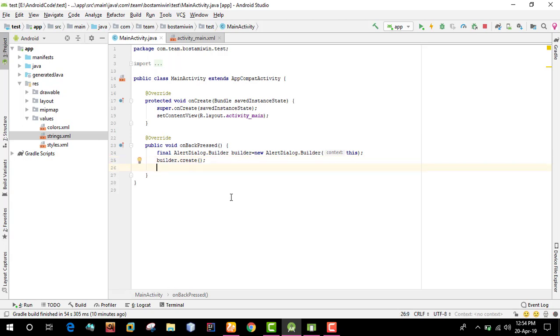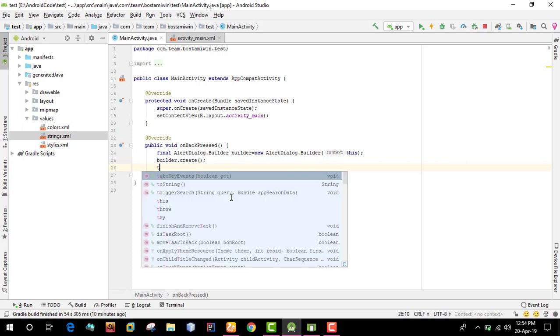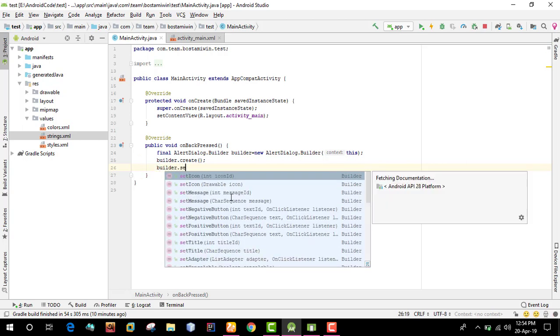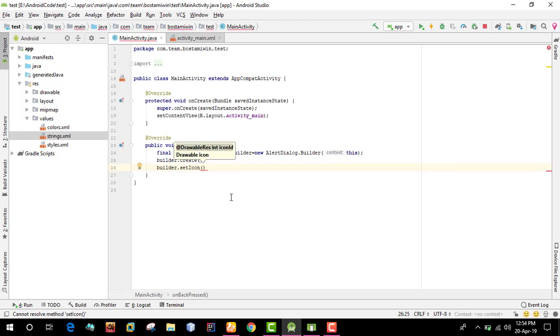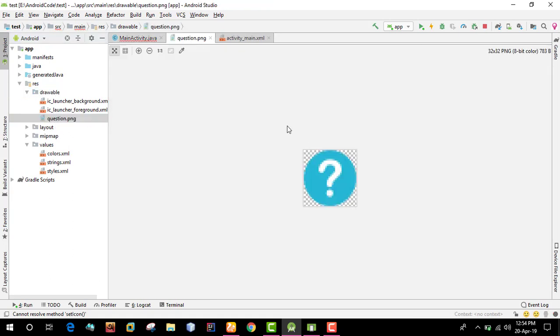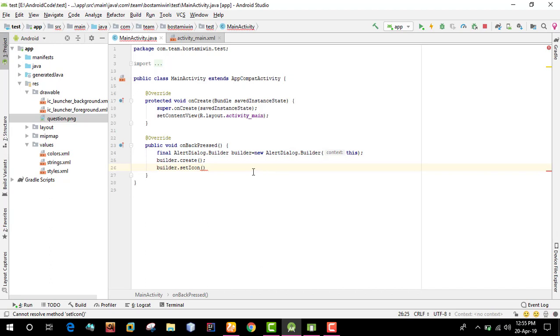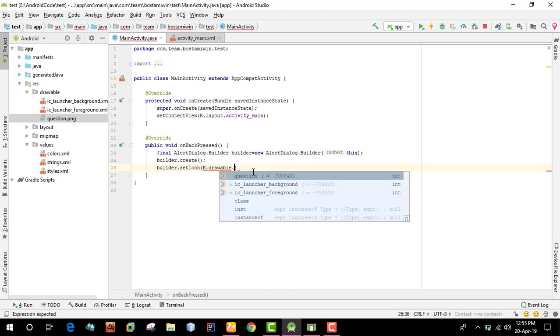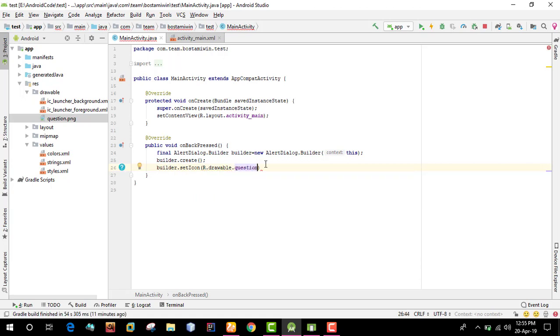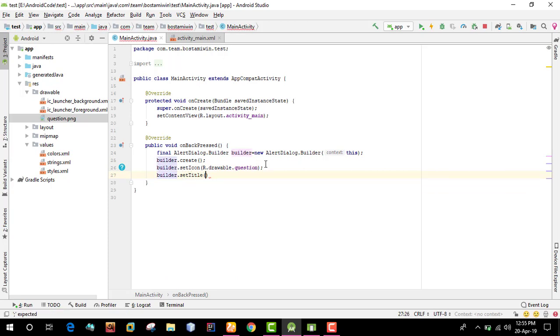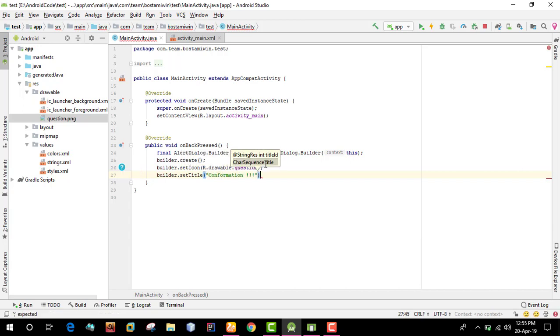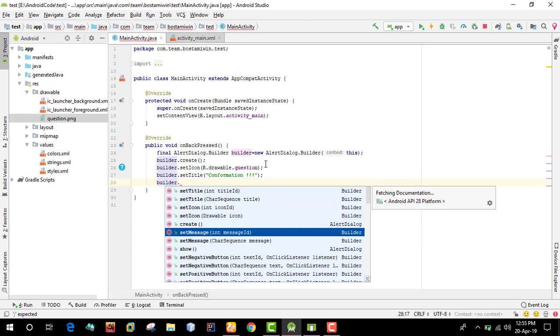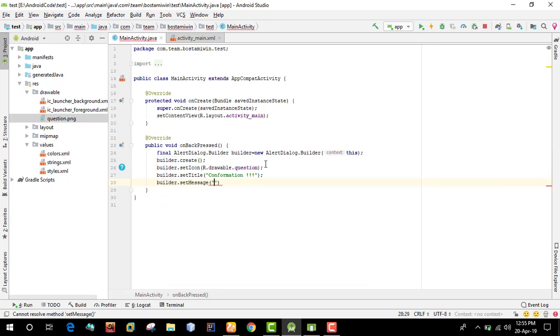Now I'll set the icon using builder.setIcon with a drawable icon from resources. Next, we'll set the title using builder.setTitle. The title will be confirmation. Then we'll add a message using builder.setMessage. The message will be: do you want to exit.